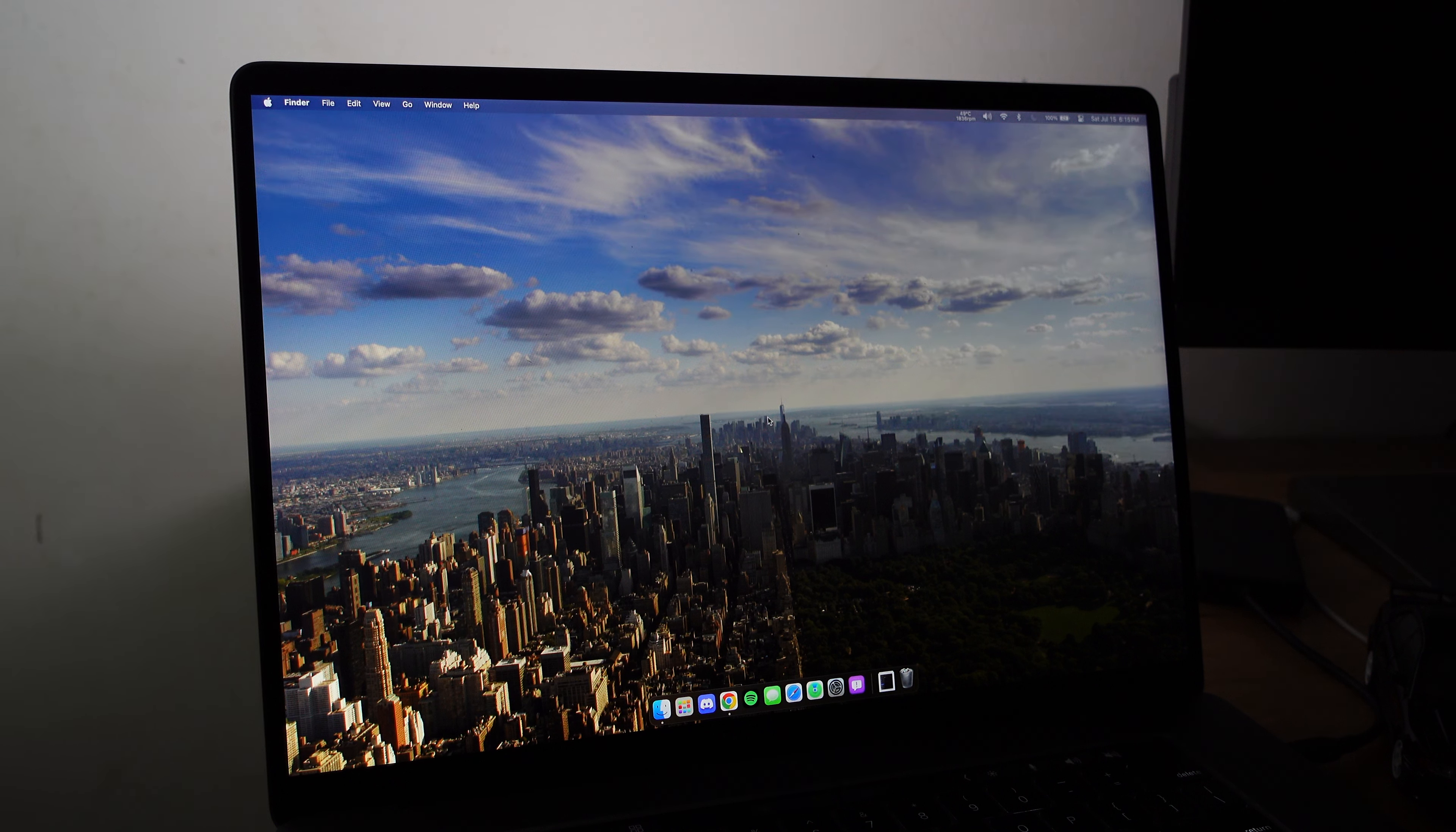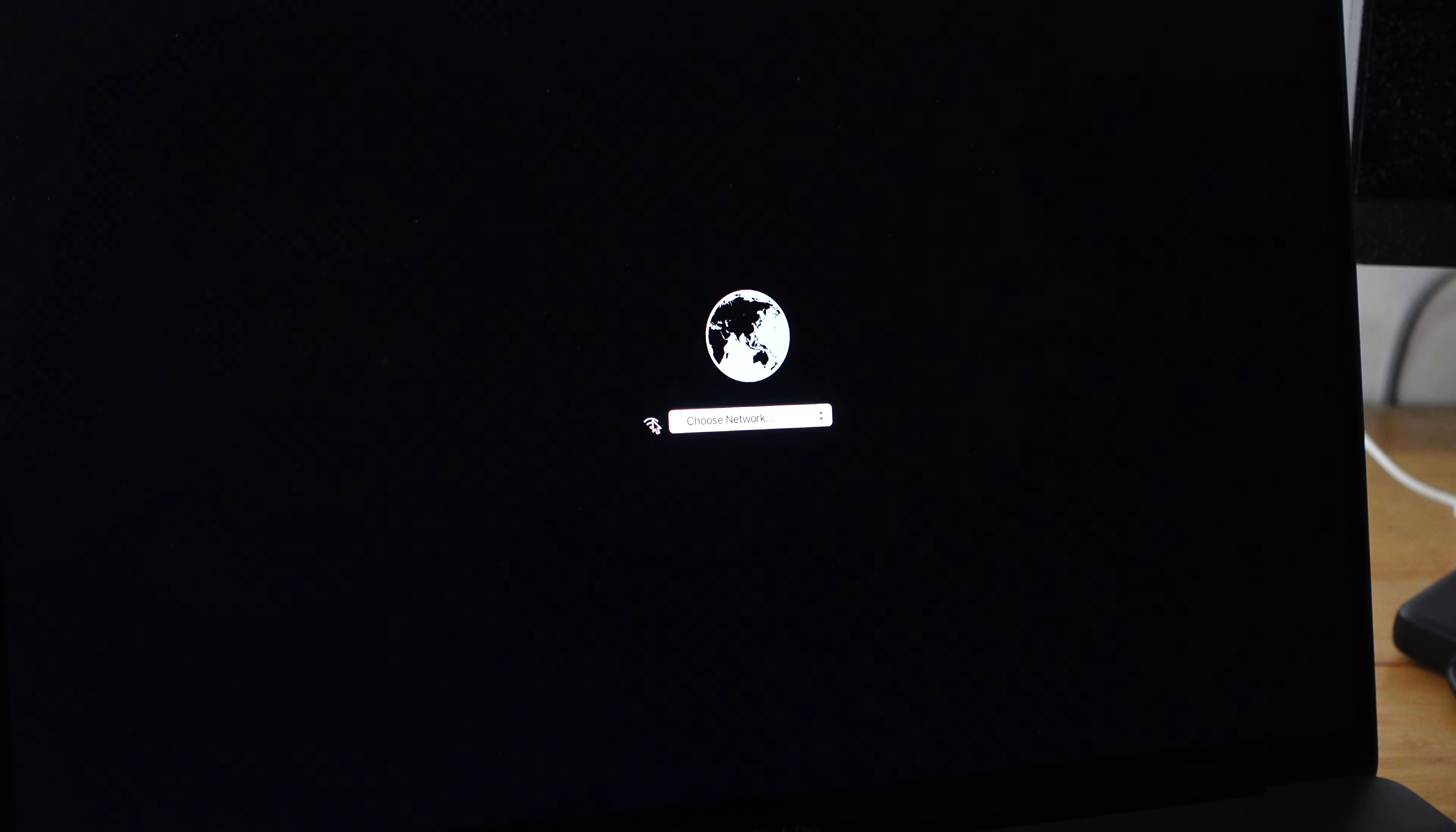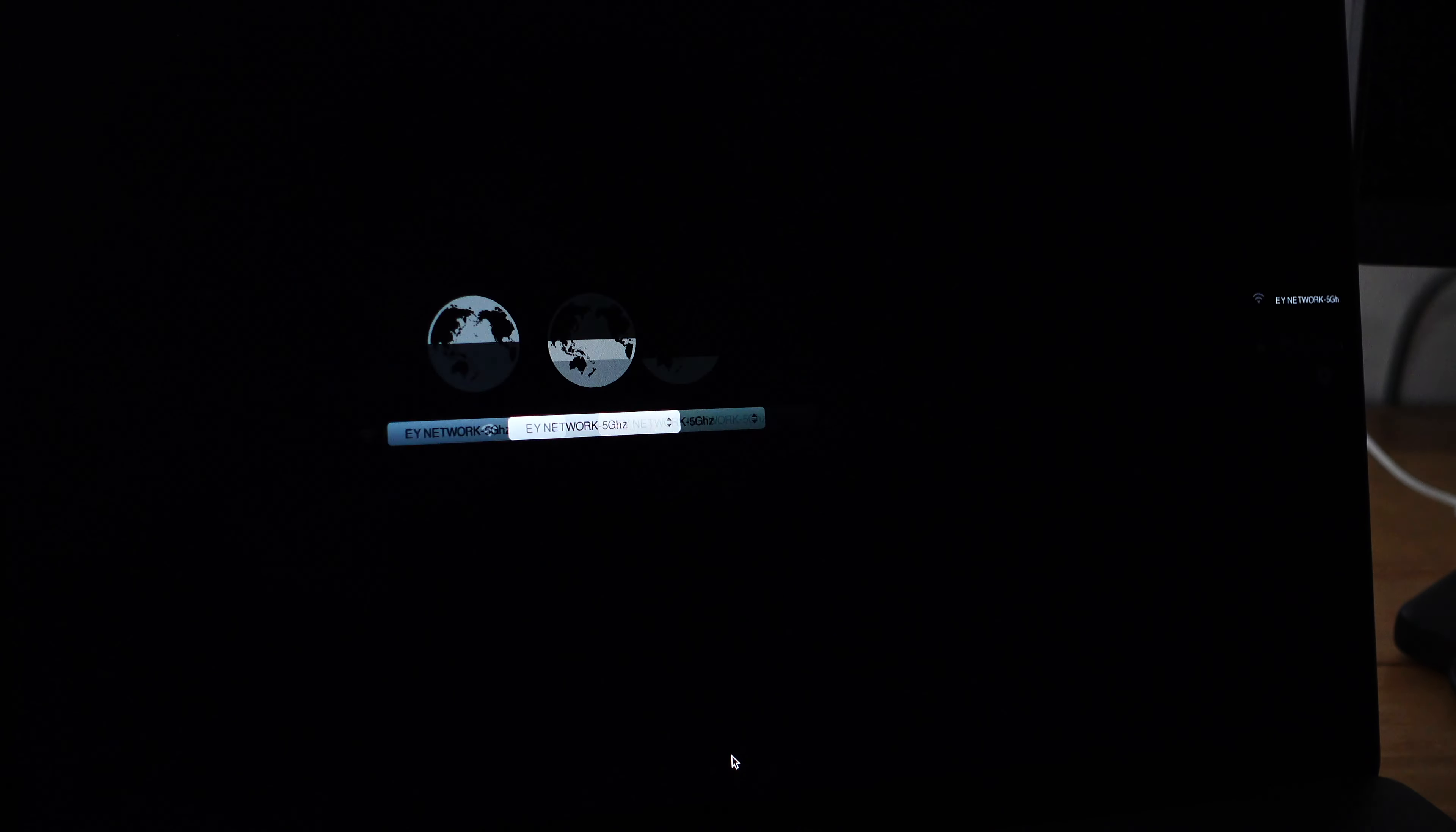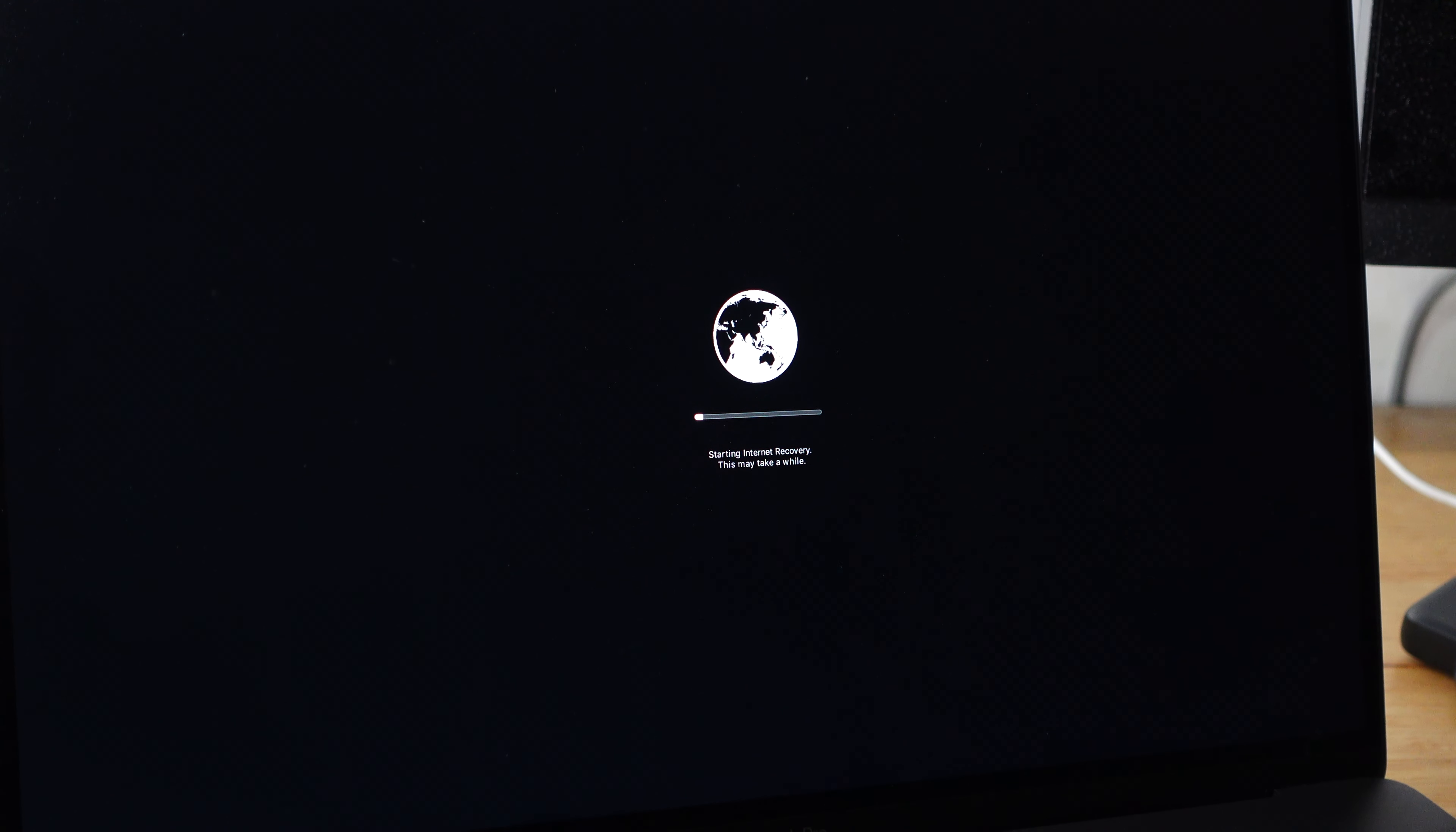This showed up. I have internet plugged in and for some reason it doesn't want to connect, so I guess this is Wi-Fi only. I'm going to just connect to my Wi-Fi. There we go, it's connected. The progress bar showed up and starting internet recovery. This may take a while.